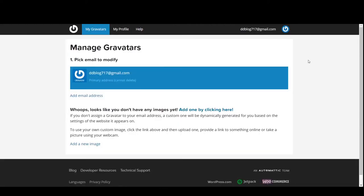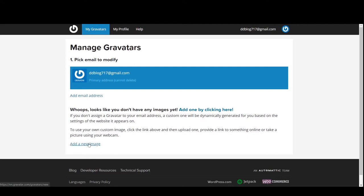So once you've created your account and you've signed in, it will use the email that you signed up with as your first email. So you're going to add an image down here. You'll go ahead and add that.